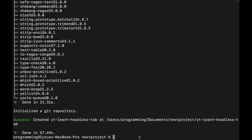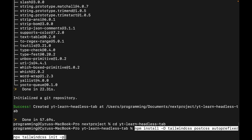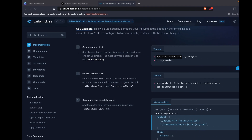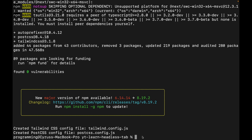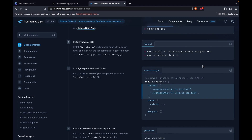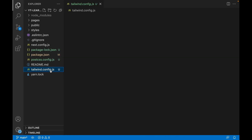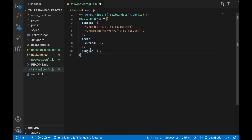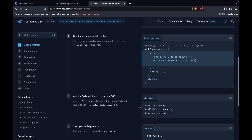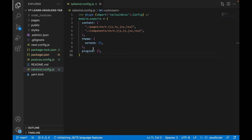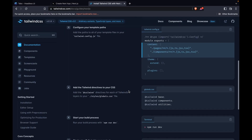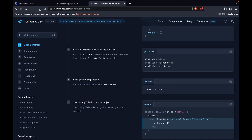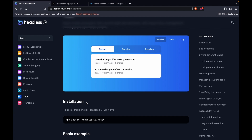We type 'cd yt-learn-headless-tab' and then paste the command to install Tailwind CSS. We go inside the project, paste the tailwind.config.js configuration, and open the project in VS Code with 'code .'. We copy the config file, go to tailwind.config.js and replace it, then copy the global.css content and replace the styles/global.css file. Now Tailwind CSS is installed.